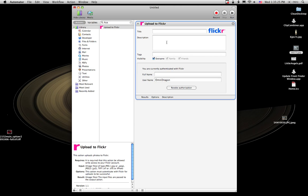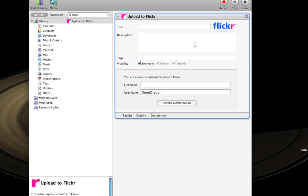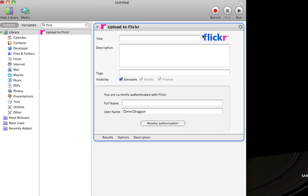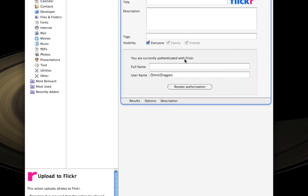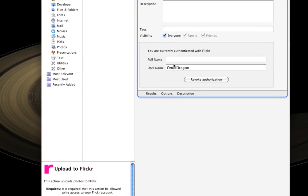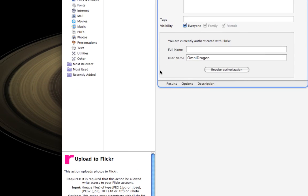And this is what's going to happen whenever you run the workflow. This window is going to come up and ask you to give a title, the picture, description, tags, make it visible or not, and tells me that I'm currently authenticated.